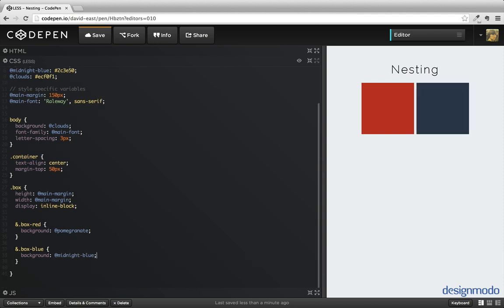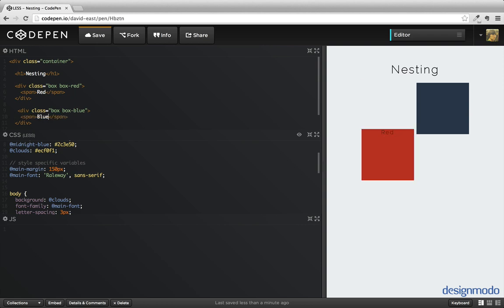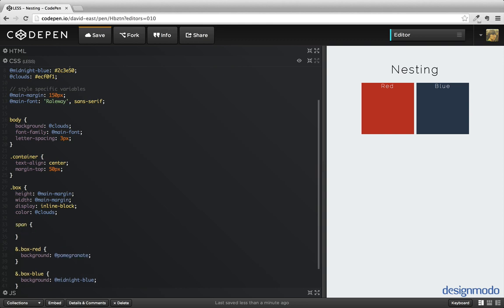This syntax is a lot more succinct. It makes sense that we would put all of our box-related classes inside of the box class, rather than having to specify that long chain. Now let's go into the HTML and add a span to each one of these boxes — the first one set to red and the second one to blue. We'll set the color to the flat UI color cloud. To target that span specifically, we can just write span, and we don't need to use the ampersand because it is a child element. Inside of here we can set a font size, like 32 pixels, and it applies to both of the spans.